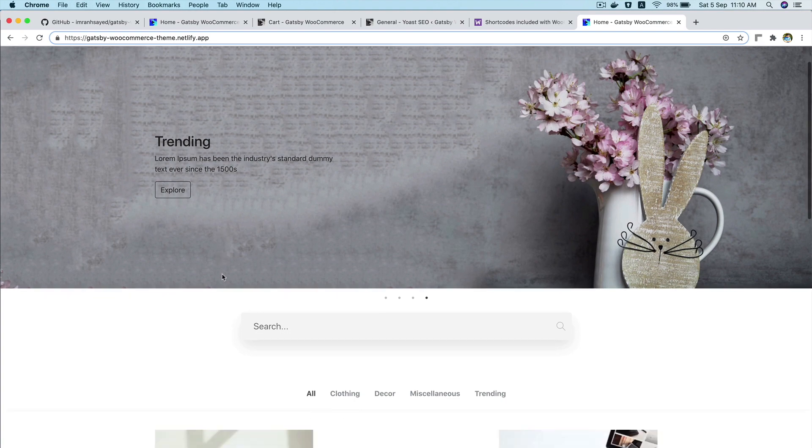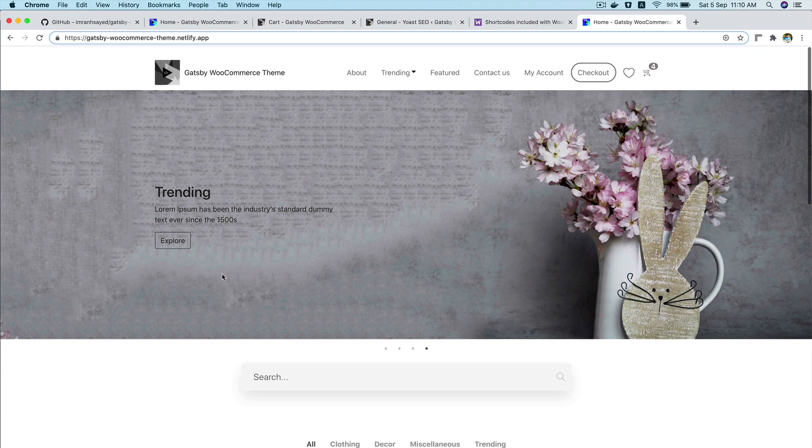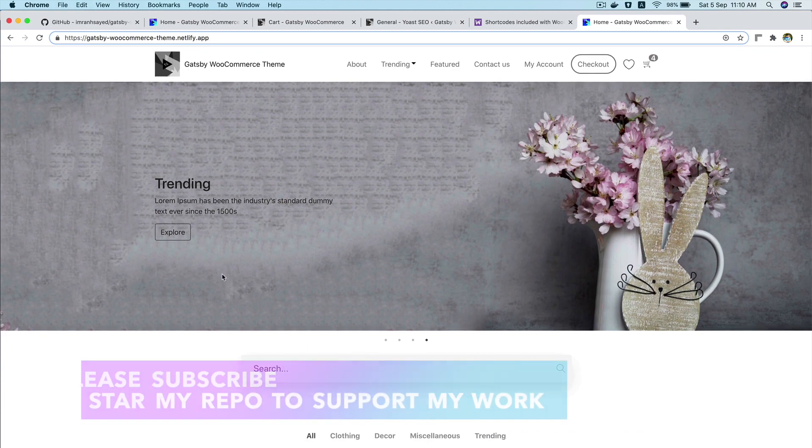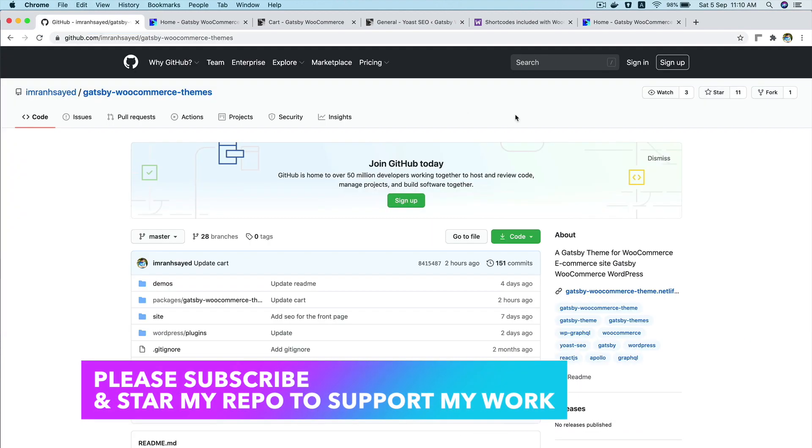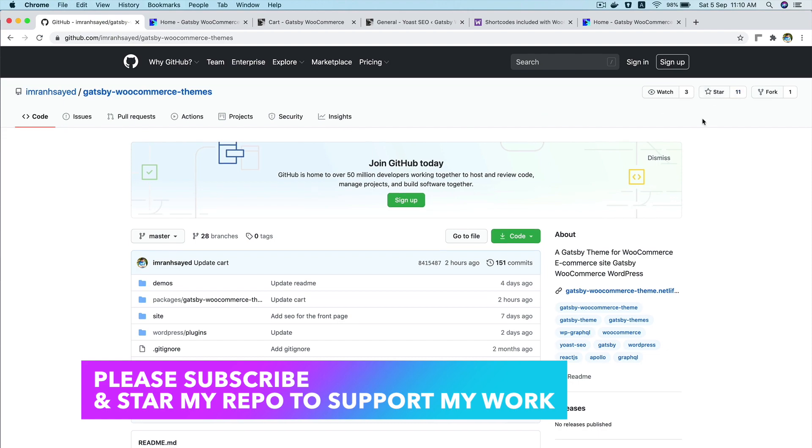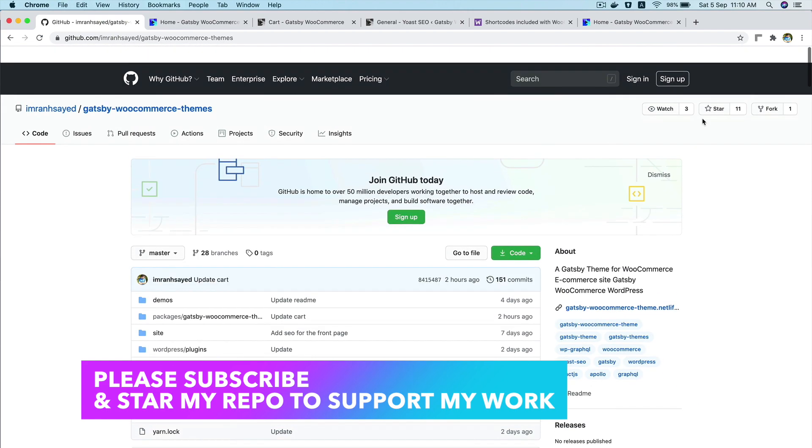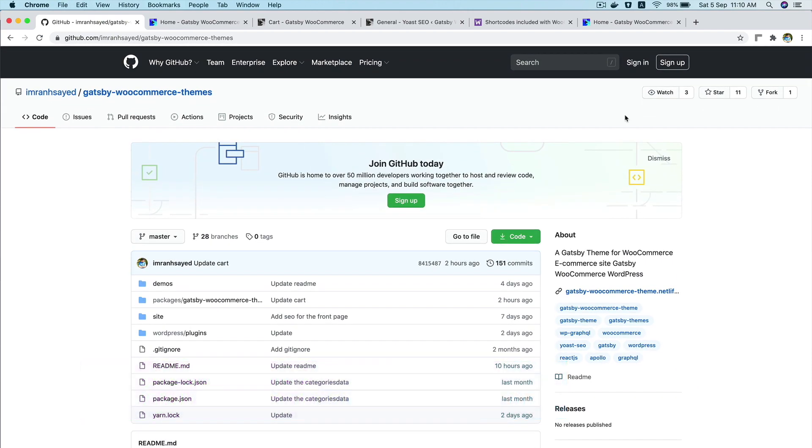So I hope you did like the video. If you did, please give a thumbs up and do subscribe to my channel if you aren't already. And do star my repository if you like my work. Okay, then. Thank you very much.